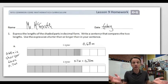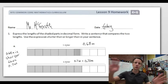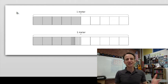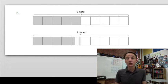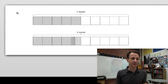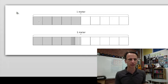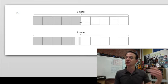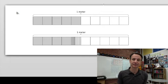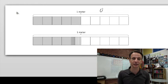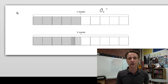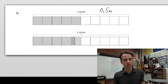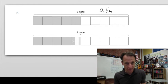Moving on — the nice thing about stuff like this is that even if you try to make it more difficult, you just can't, because it's straightforward. Look at this one: again each bar is one meter. Here we have ten parts, five out of ten are shaded — five tenths. You can't make this more complicated. Five tenths as a decimal: 0.5 meters.